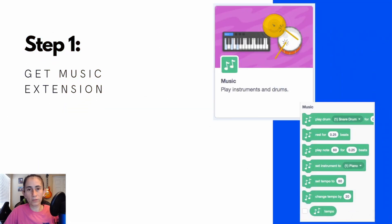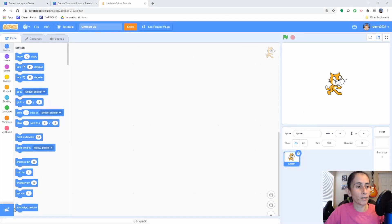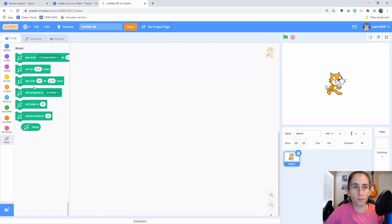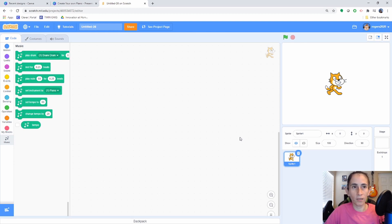Let's get started with step number 1. We're going to go ahead and add the music extension. Click on the bottom left corner of your screen and click on the music icon. This will add your music extension and it will give you all these blocks, plus the music icon here. These are the blocks we'll be using — only a couple of them.